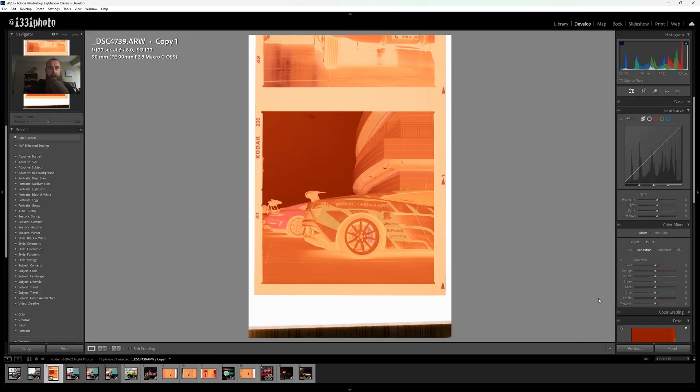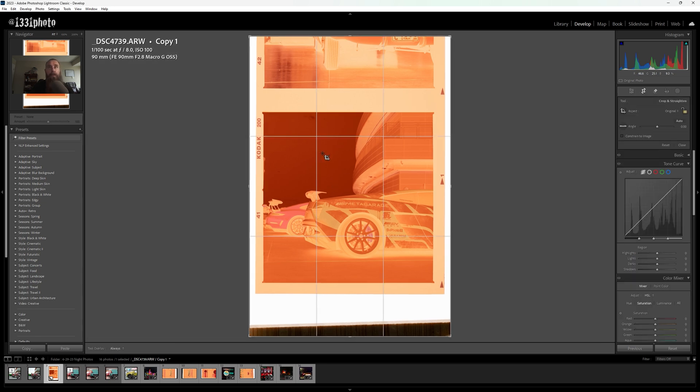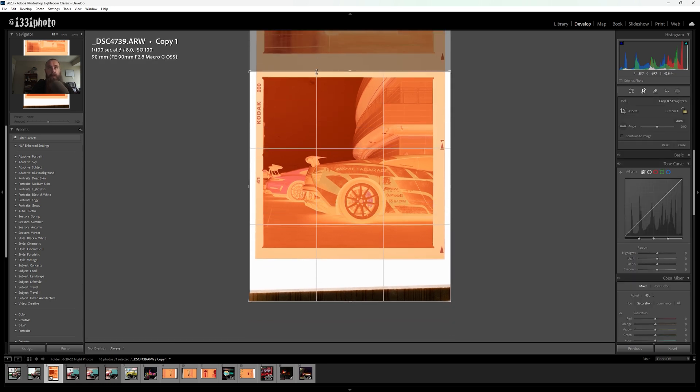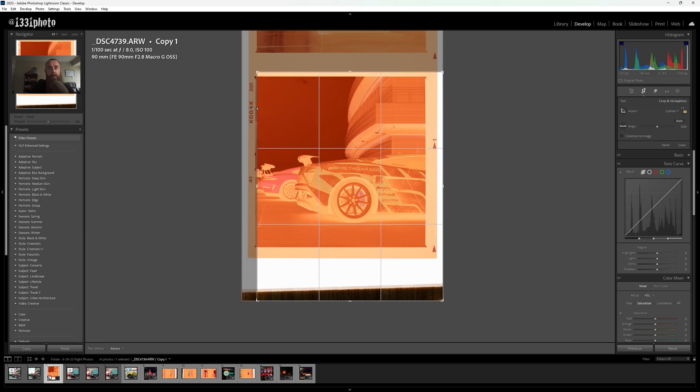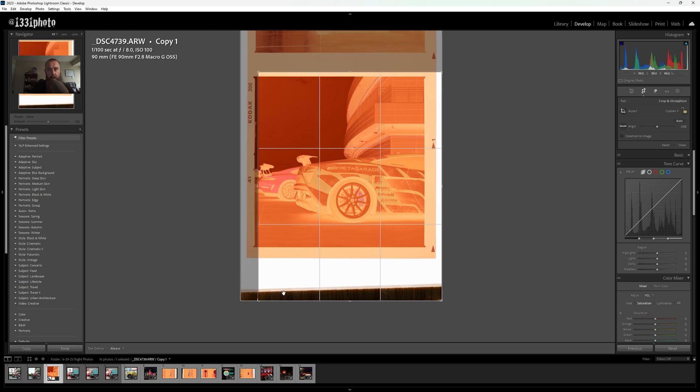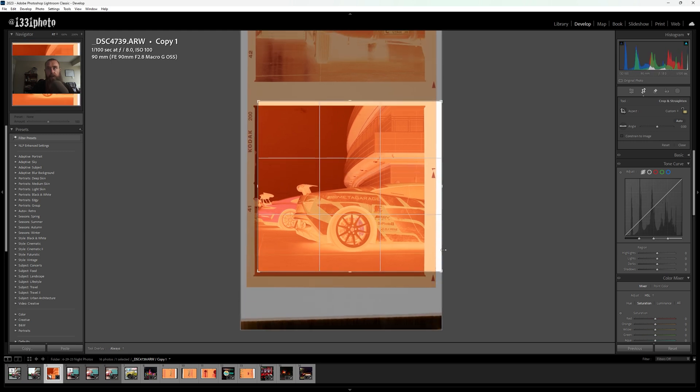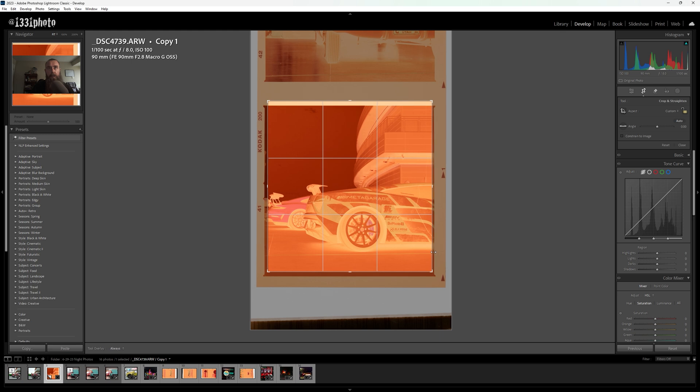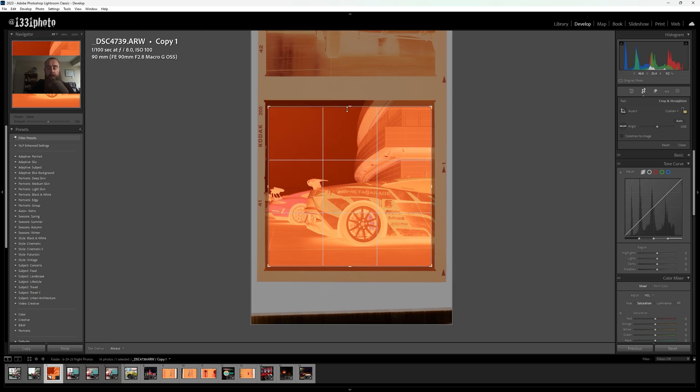So here is our negative. Let's start by getting this image converted and then cropped so it's not so crooked, because when I scanned this I didn't have the photo straight. First we're going to hit the R key to bring up the crop tool and just drag these edges in. It doesn't need to be perfect right now.